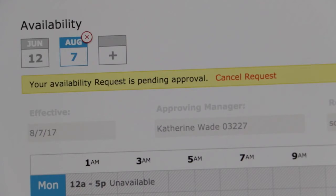Press submit availability, which will be sent to your employer. From there they can approve your new change or deny your change. If denied, they will ask you further questions based on your new availability.